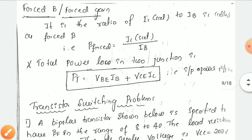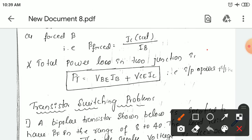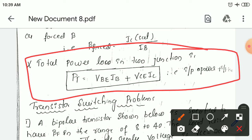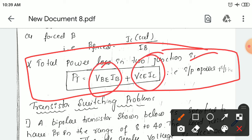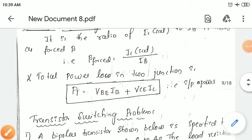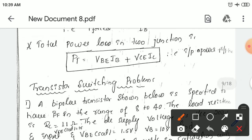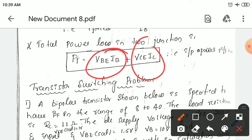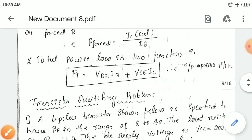Total power loss in the junction: power P equals V into I. Total power loss PT is equal to input power plus output power. Input power plus output power gives you the total power loss in the junction of the transistor.